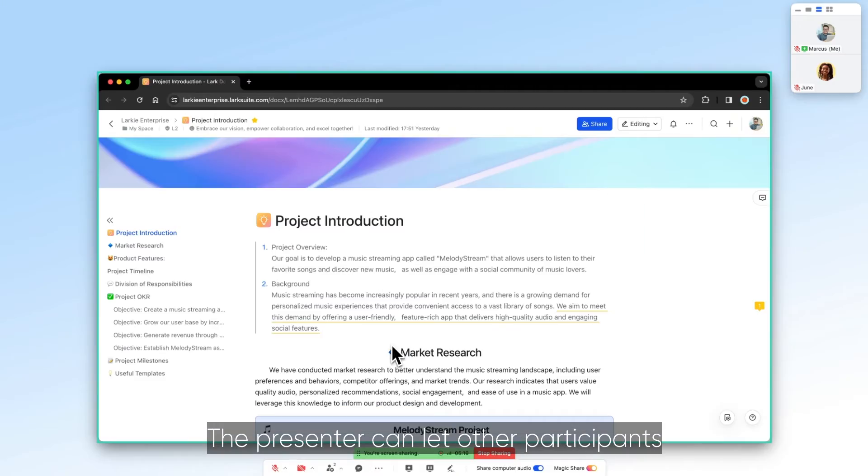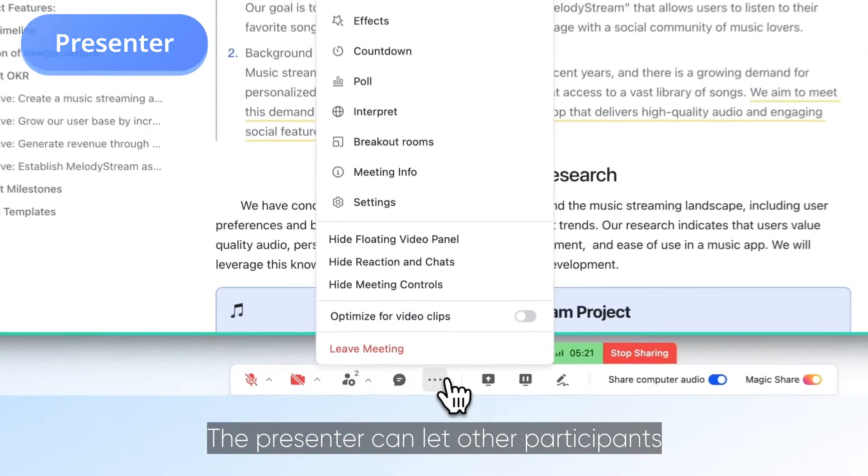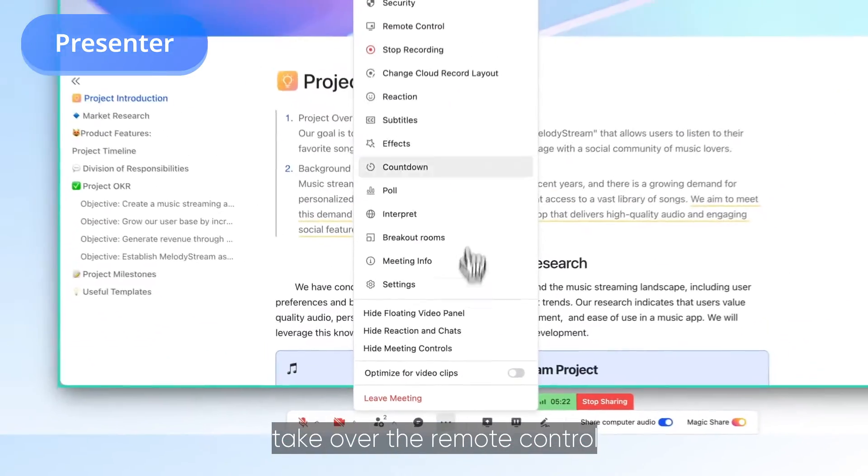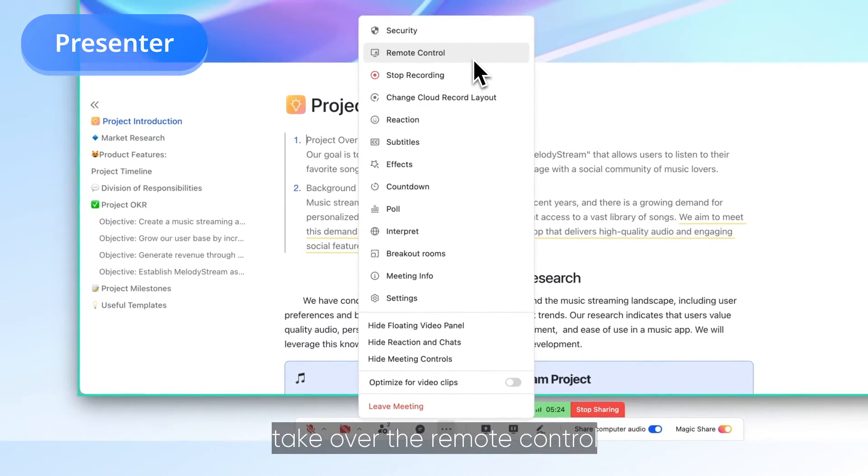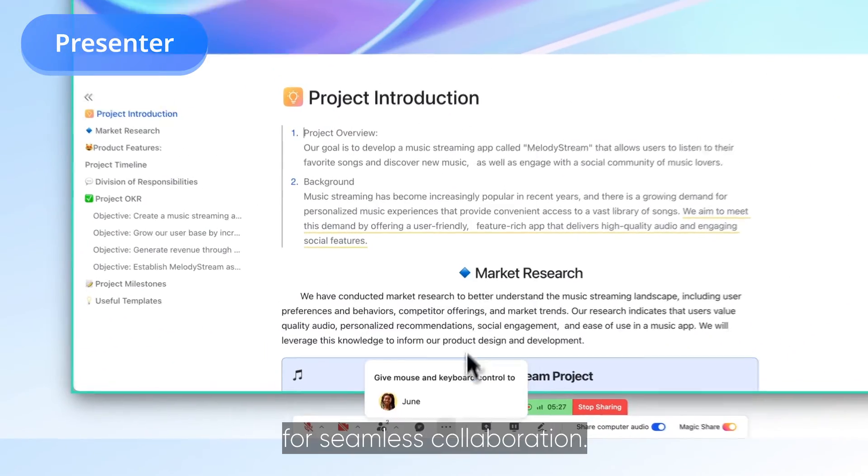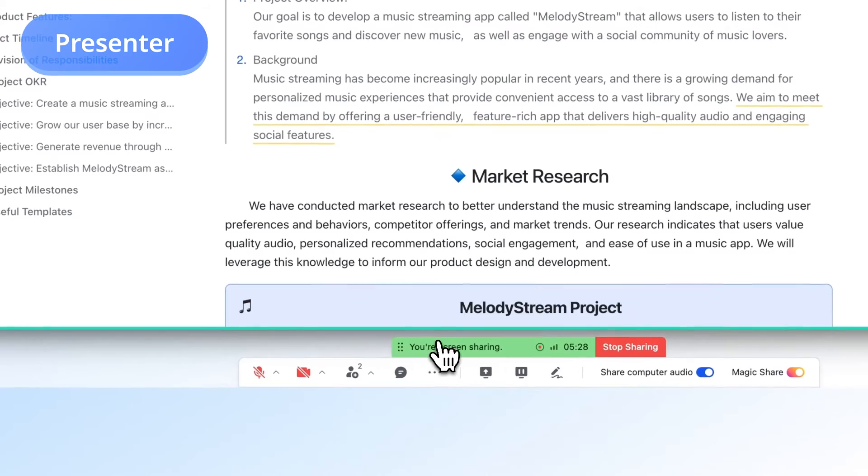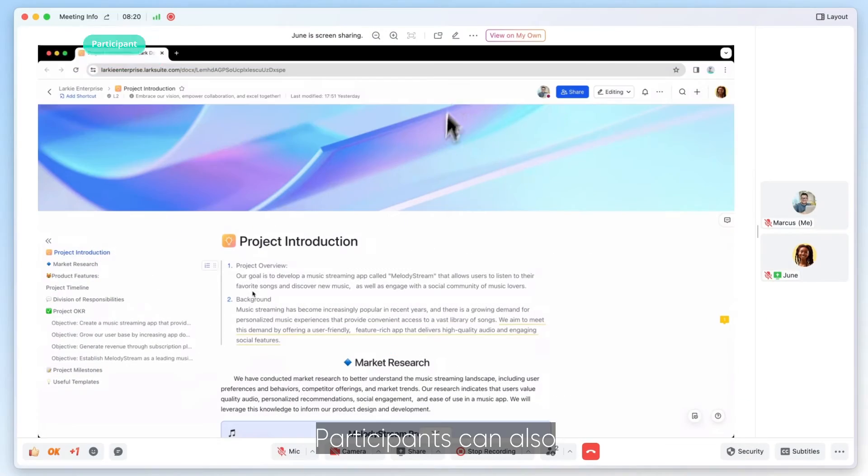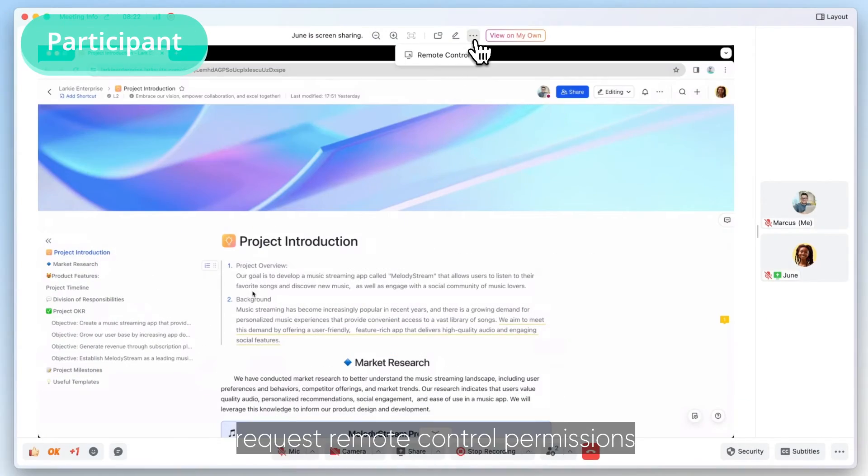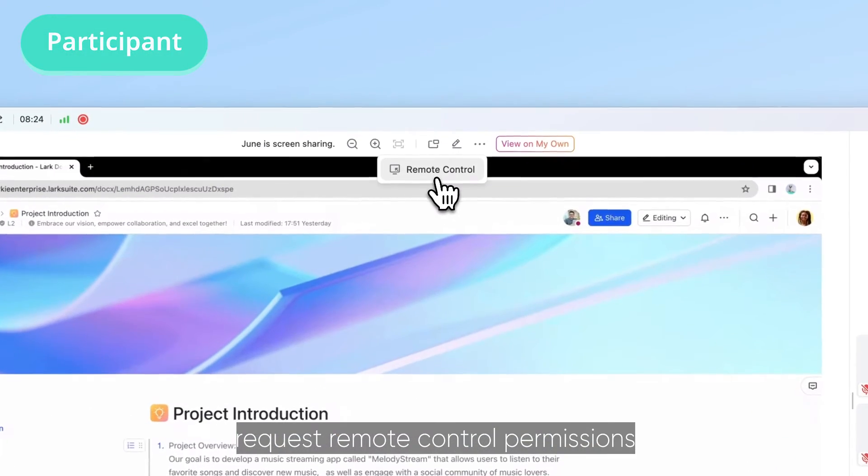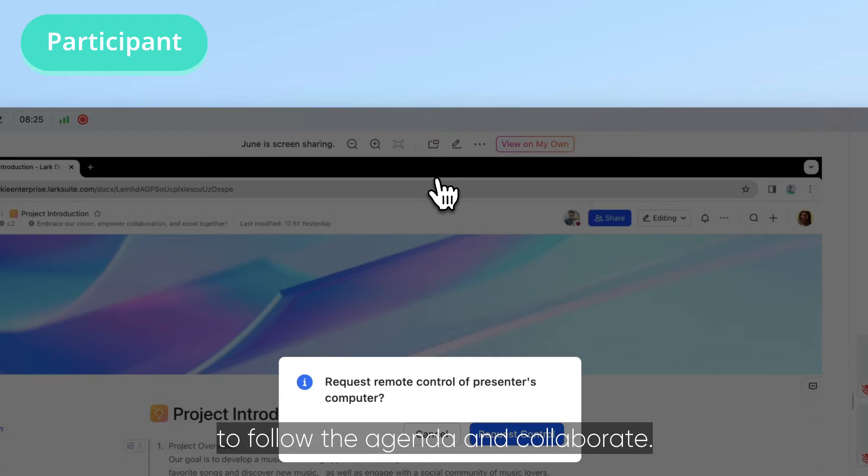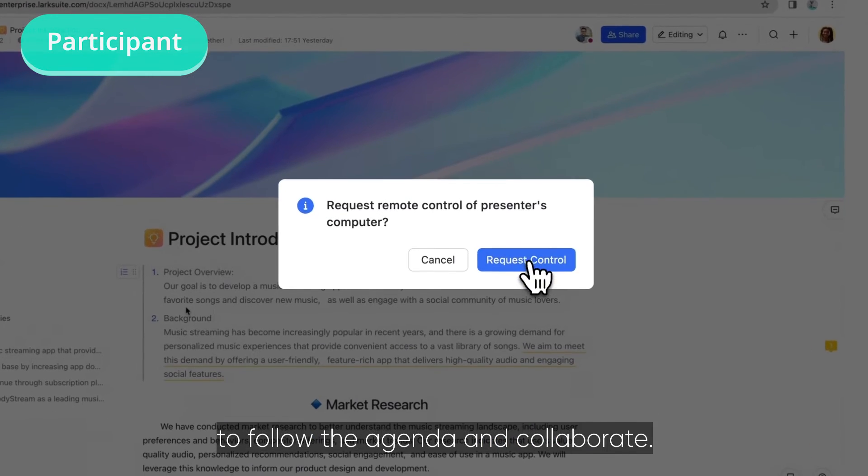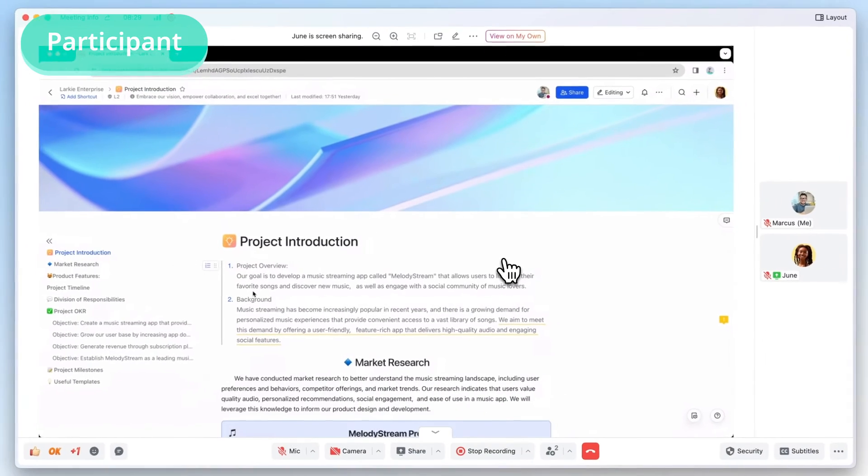The presenter can let other participants take over the remote control for seamless collaboration. Participants can also request remote control permissions to follow the agenda and collaborate.